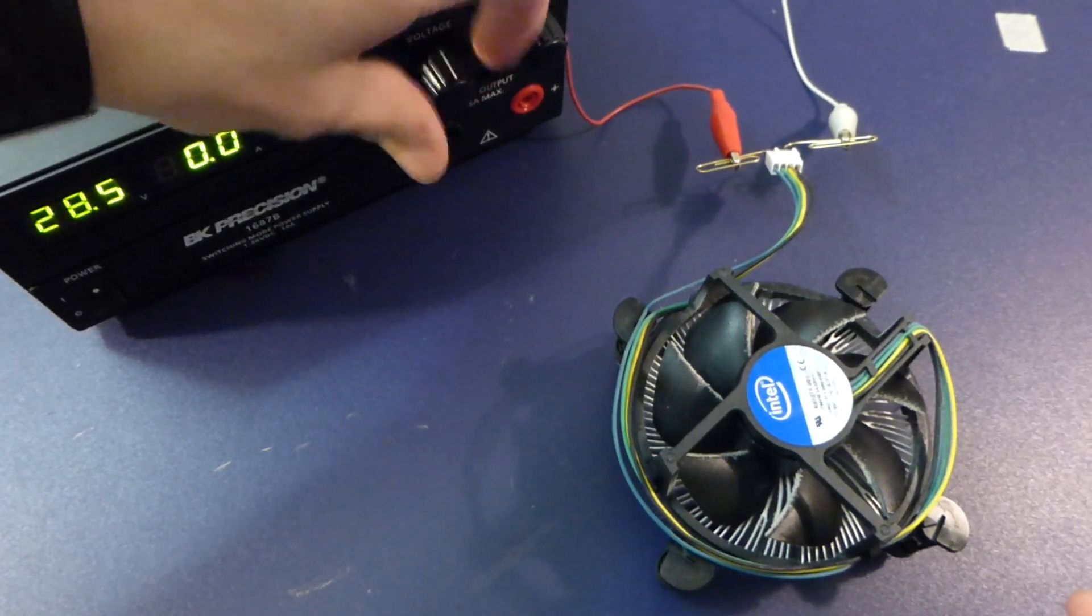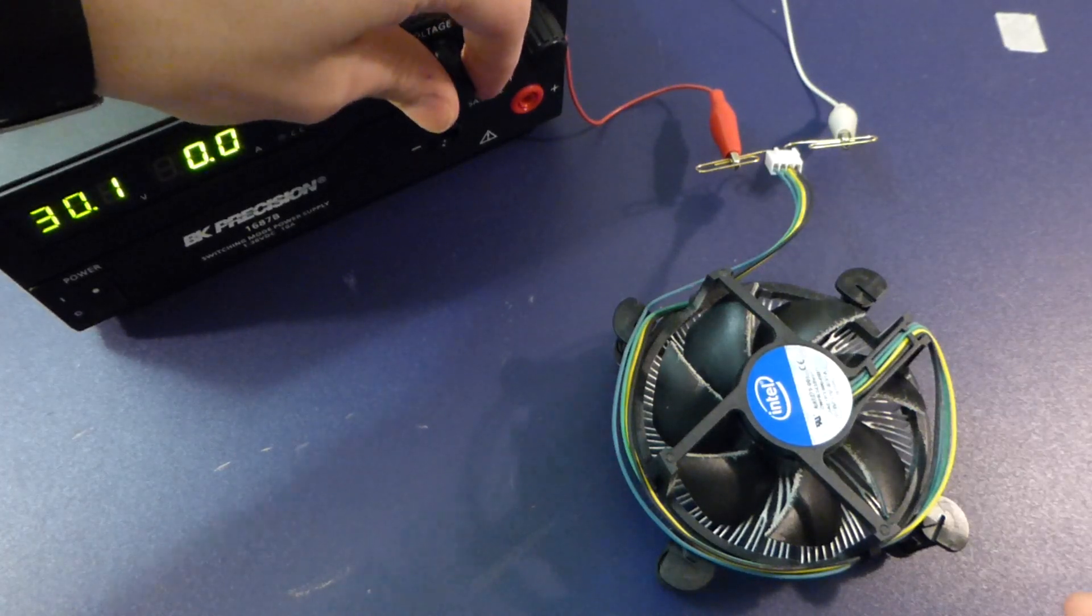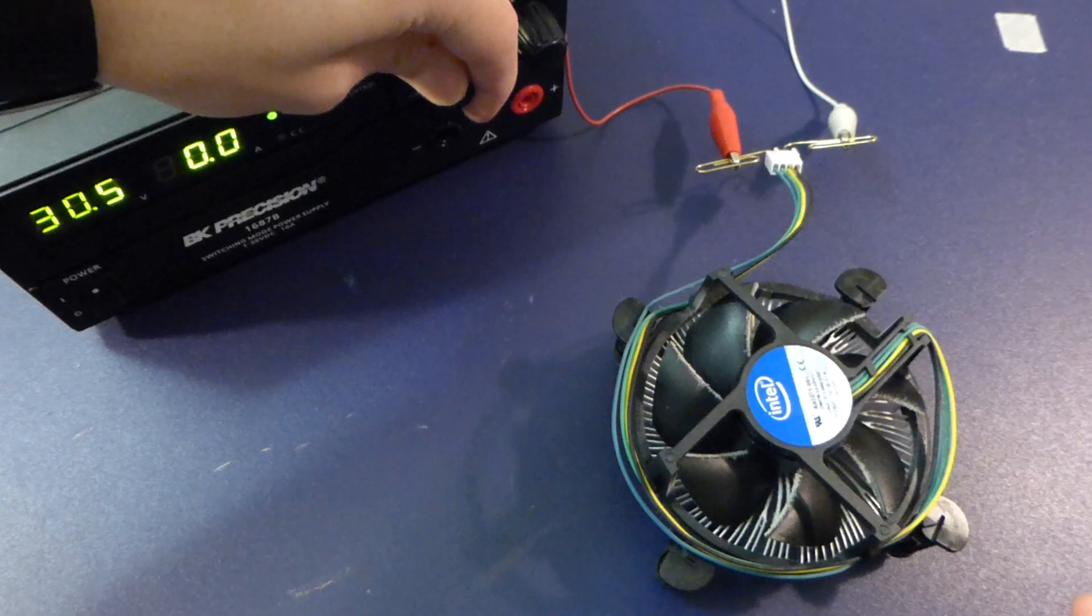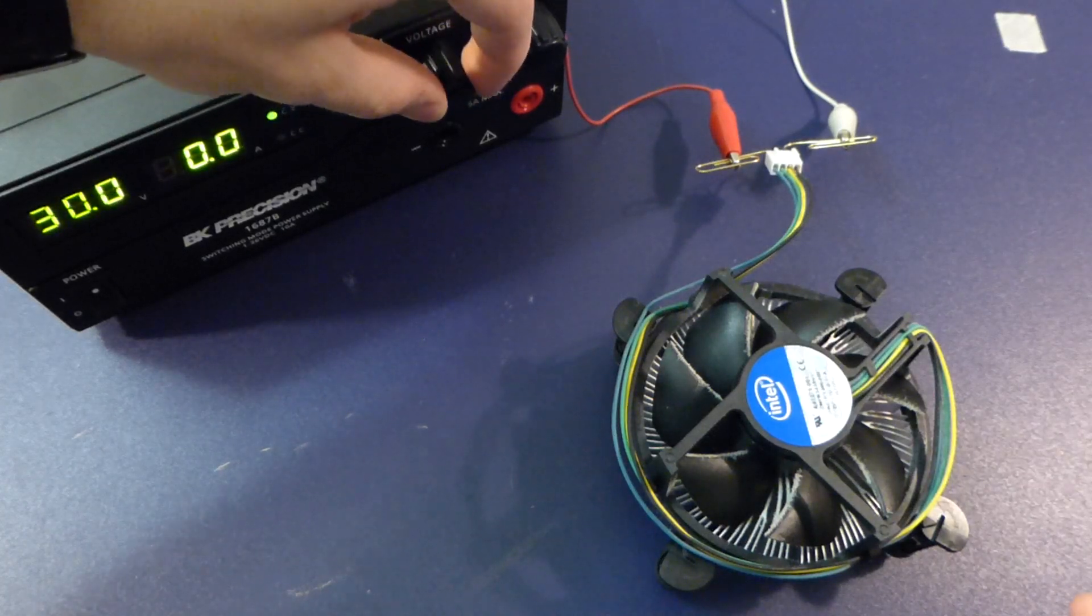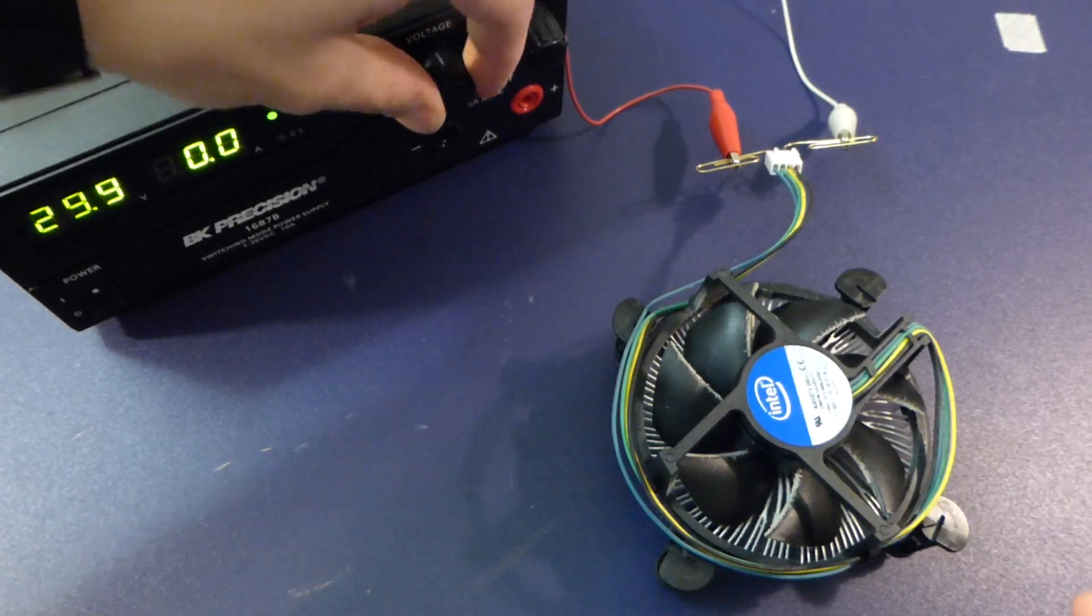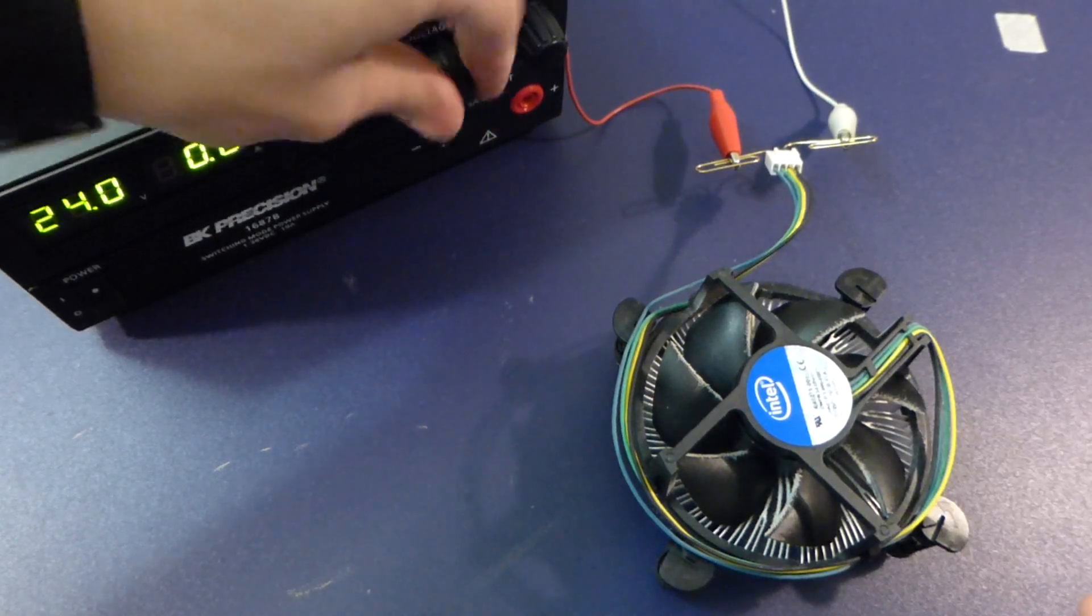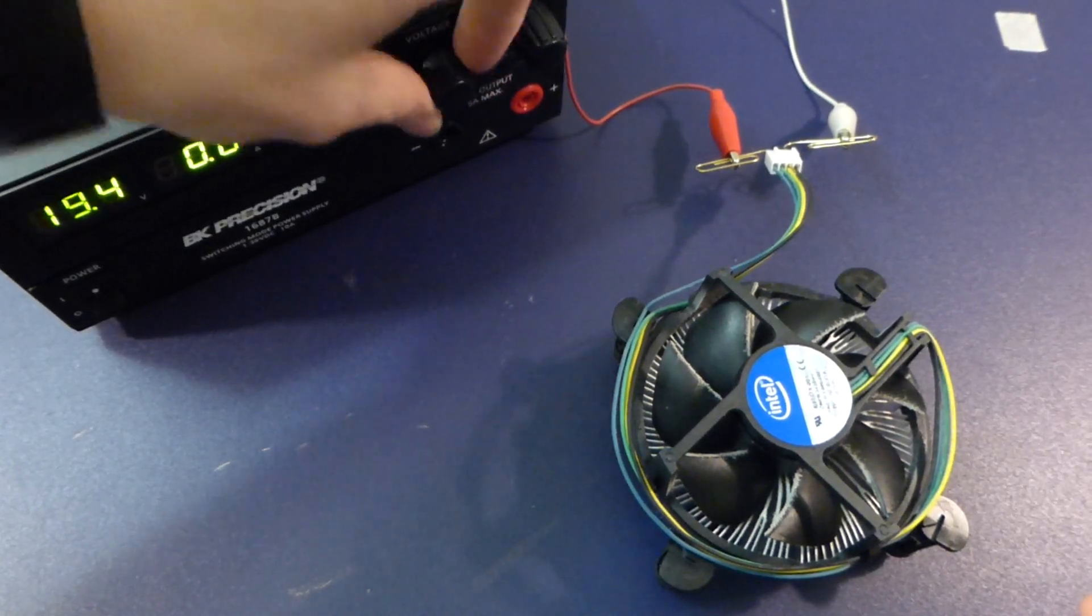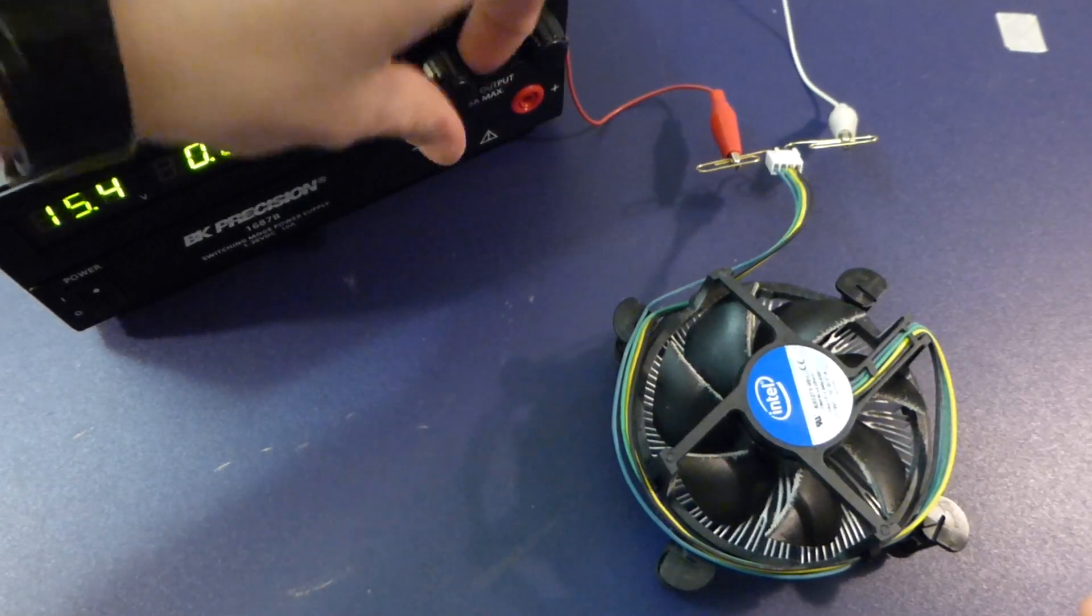You know what it smells like? It smells like those cap guns? Maybe 90s kids will remember. Those cap guns, that smell, like the gunpowder smell after it burned. That's exactly what this smells like right now.